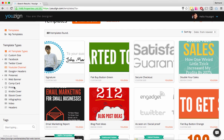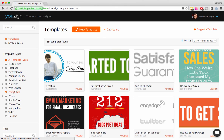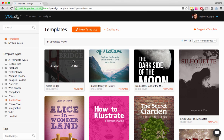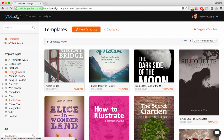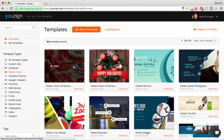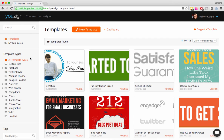The last thing is the New Template button. If I'm in Kindle Covers and click New Template, it opens a blank template with the Kindle Cover dimensions. Same if I'm on Twitter Cover and click New Template — it will be blank but with the Twitter Cover dimensions. So choose your template type, click Use, and it will open the editor where you can edit, customize, and make it your own.